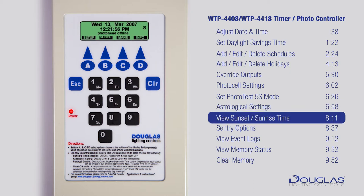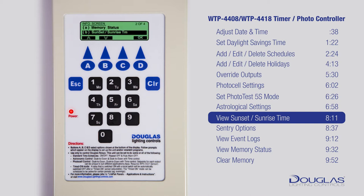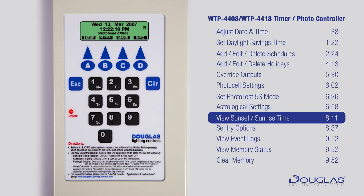Viewing Sunset and Sunrise Time. Make sure you are at the main menu — you should see the time. Press D to enter the Info menu. Using A and B, scroll to Sunset Sunrise TM and press D to enter. This shows the sunset and sunrise time according to the astronomical settings that you edited earlier. Press Escape to return to the main menu.